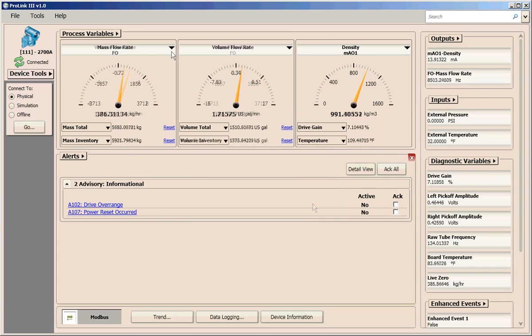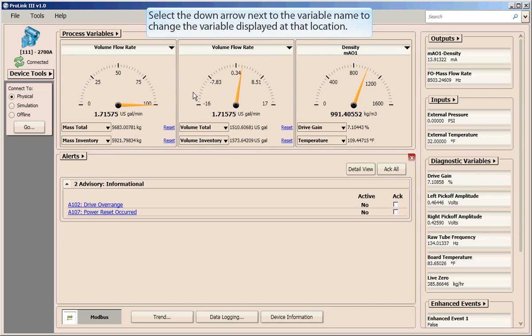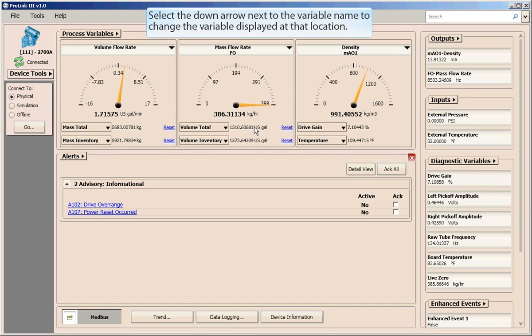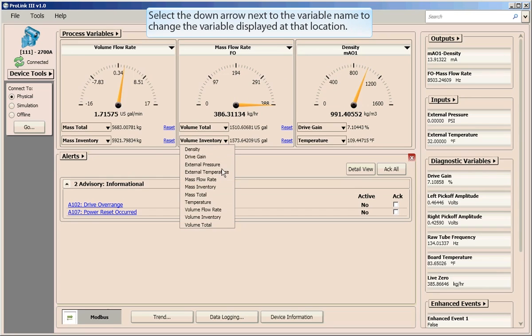You can also change which variables are displayed at specific locations in this view. Simply select the down arrow next to the variable name to change what variable measurement is displayed.